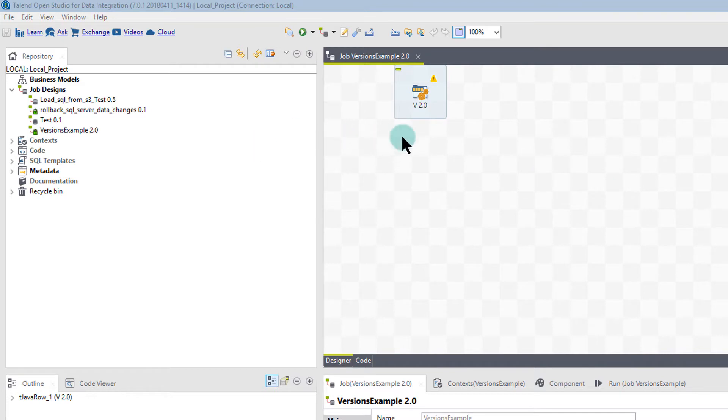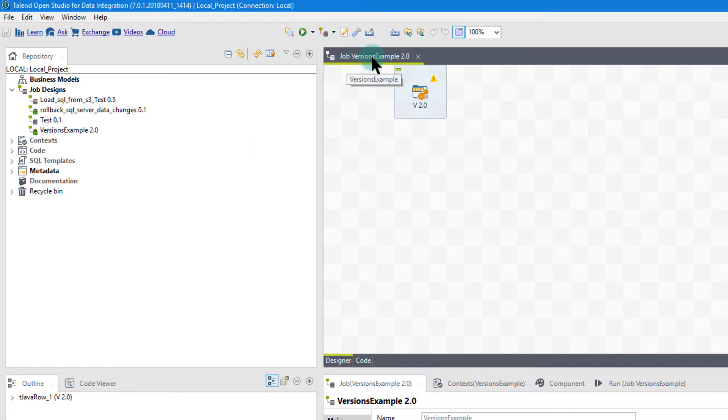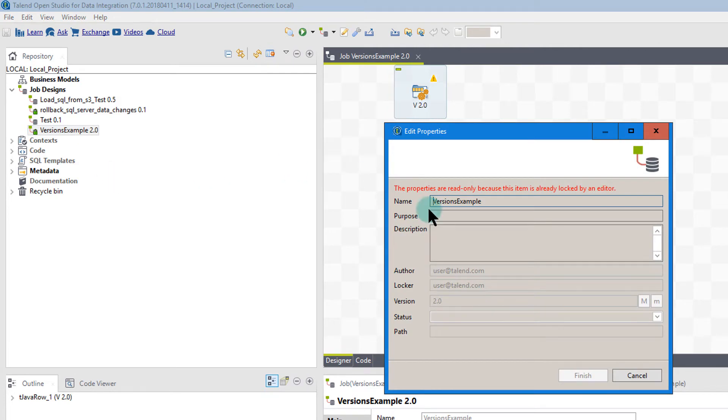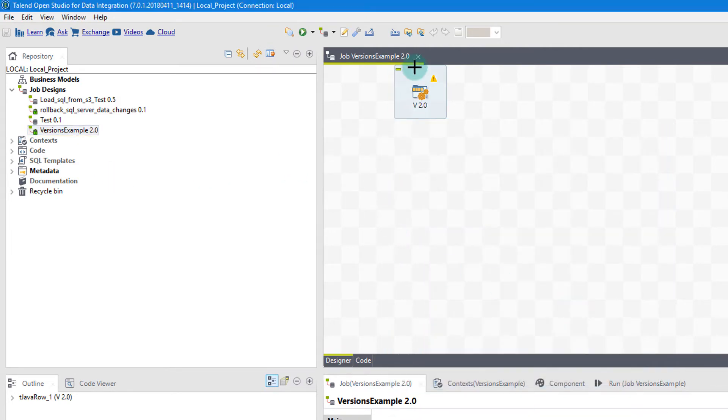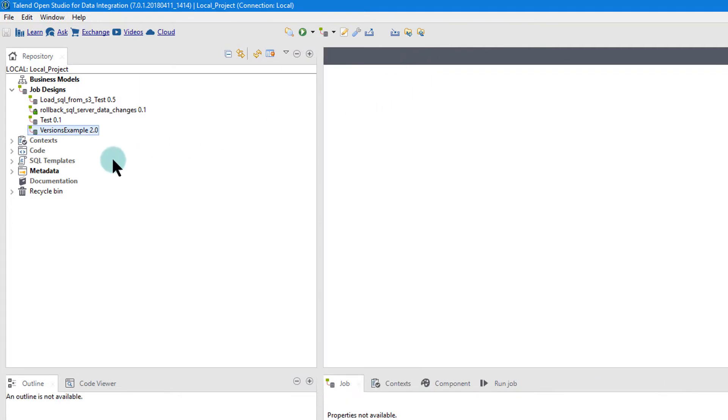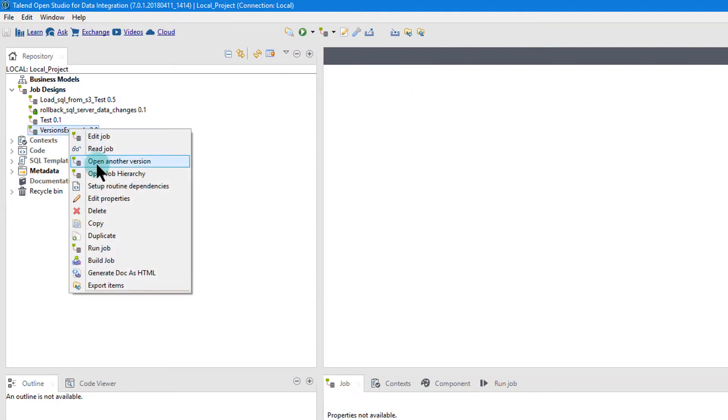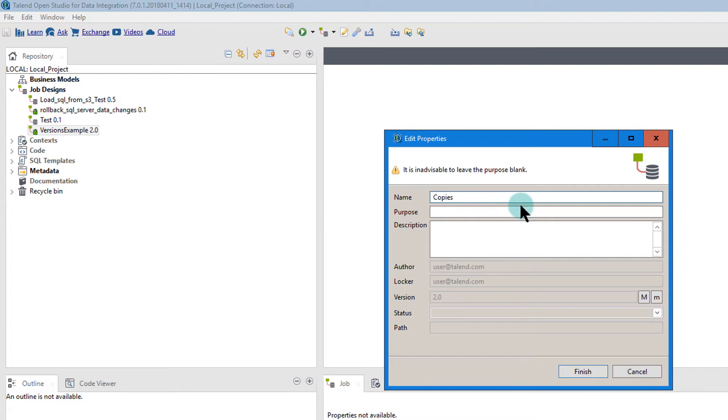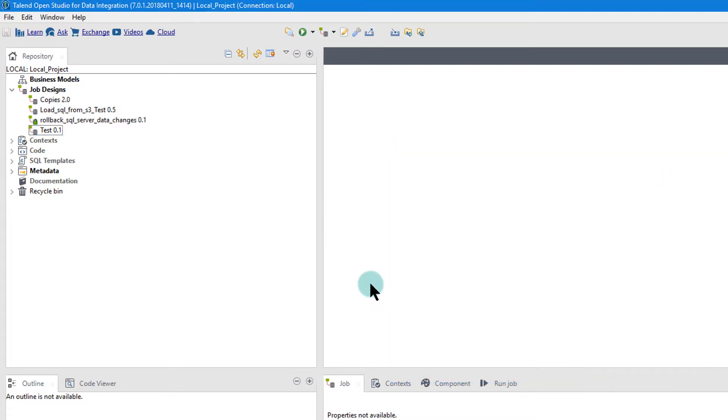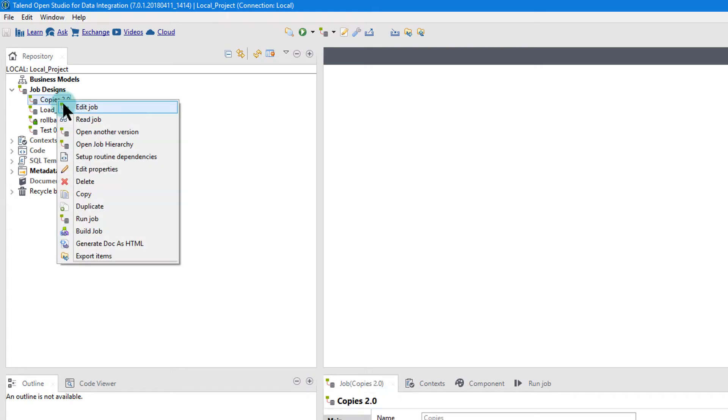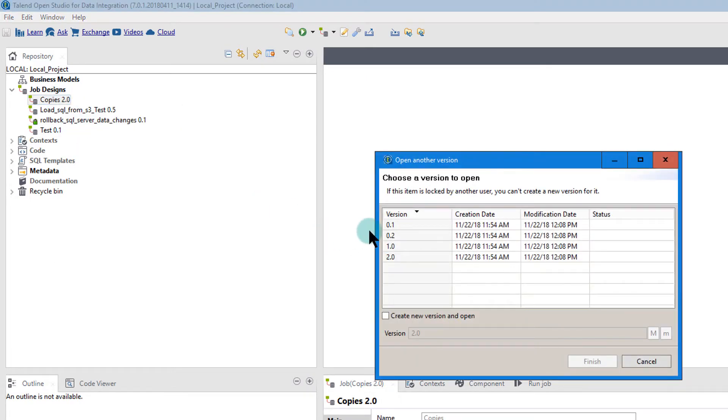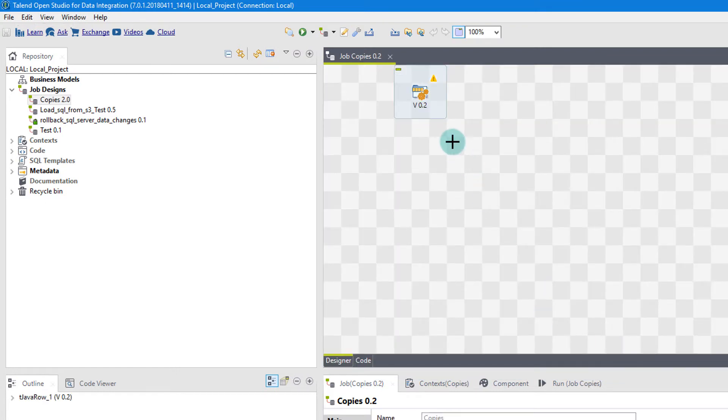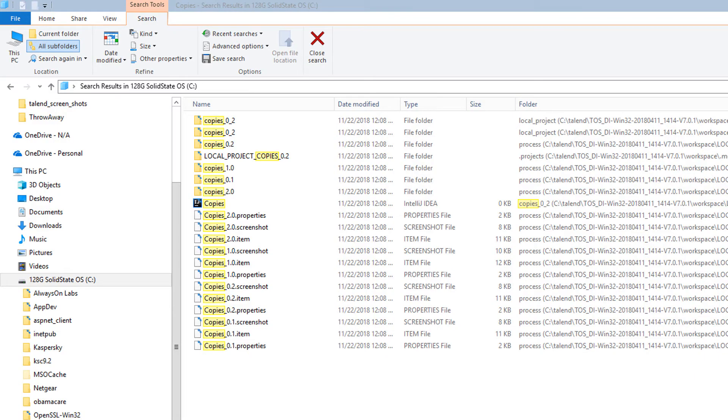What's also nice is that, let's say I want to change the name. Job versions example, or versions example. Let's just change that to something different. Of course we can't have it open when we change it. So let's just close it. And I'm just going to go to edit properties. And I'm going to change this to Copies. I hit finish. And now as you see, I don't have the version examples. I have copies. But look what I still have. Open another version. And it kept all my versions, which is great. So now I can actually go to version 0.2. Finish. And there it is. Version 0.2.